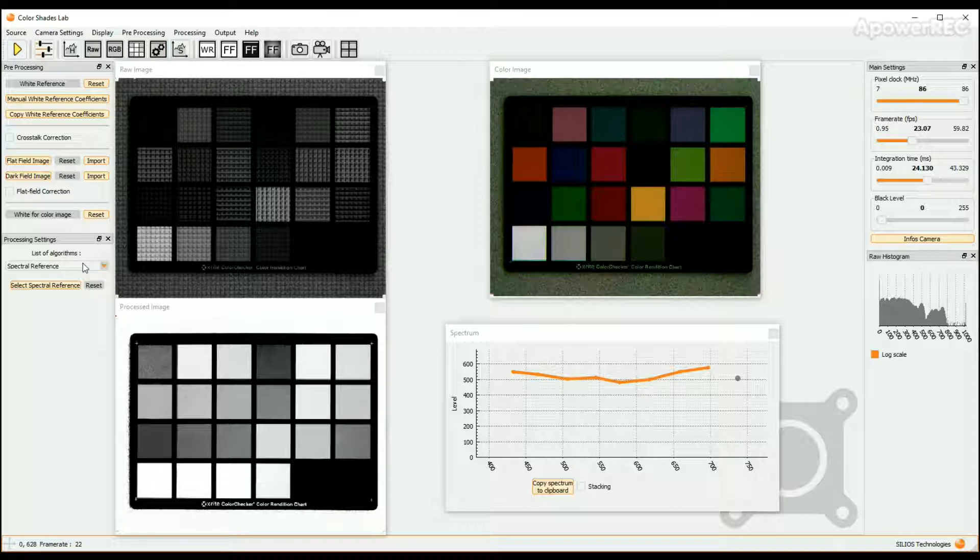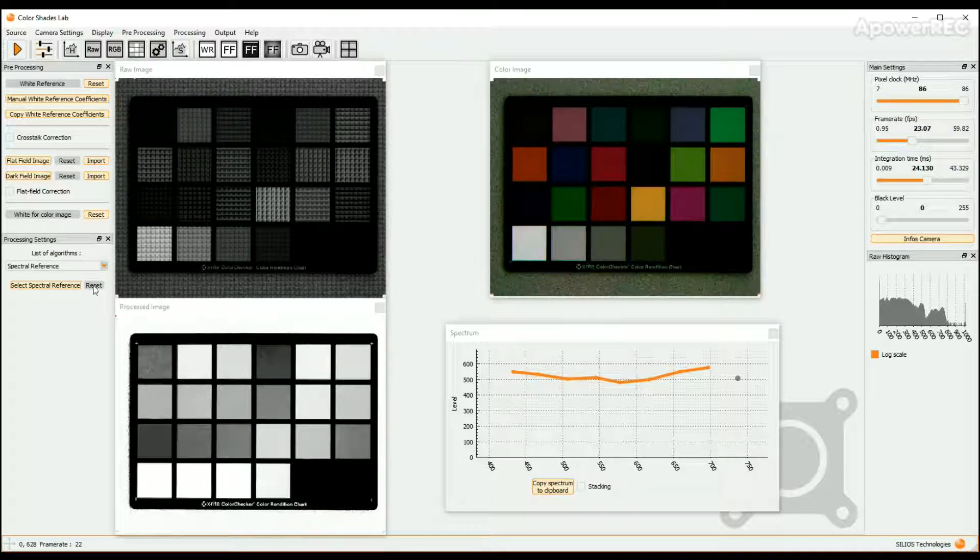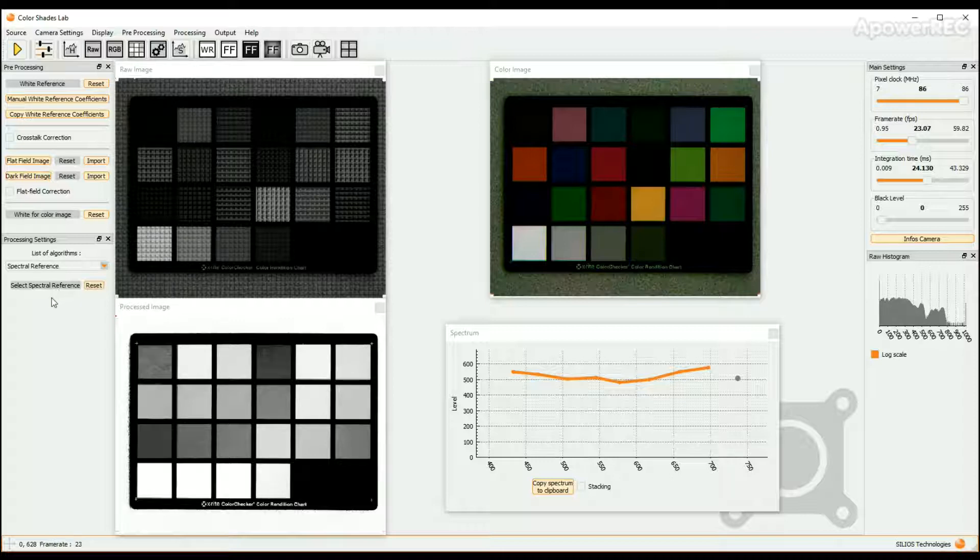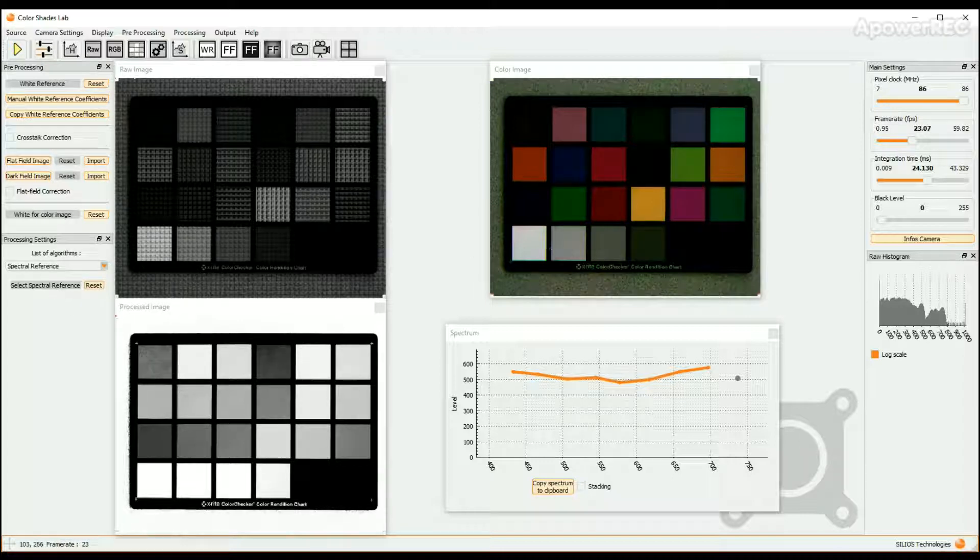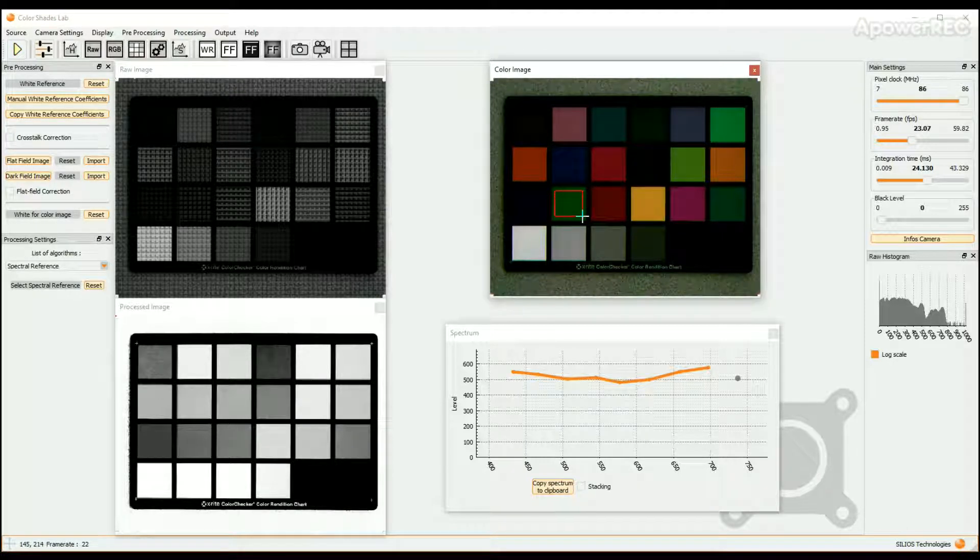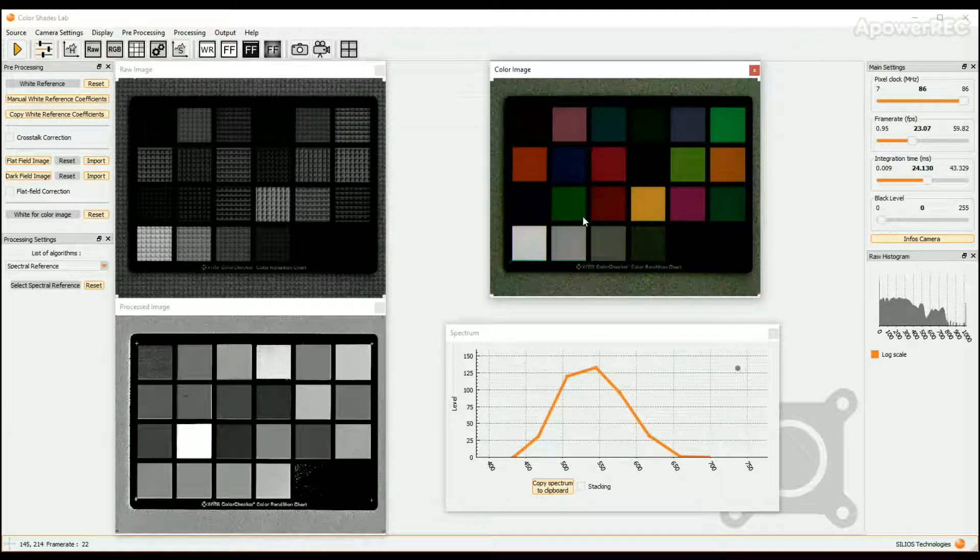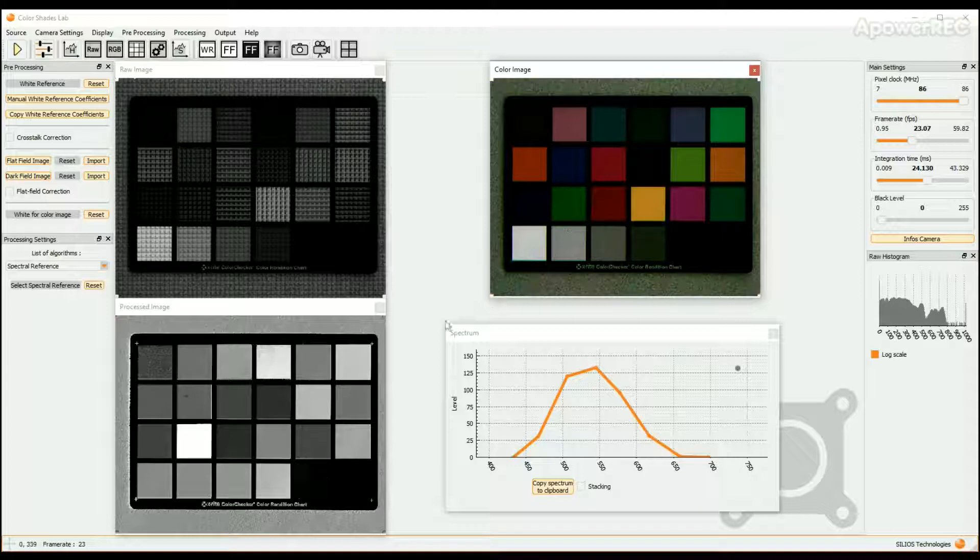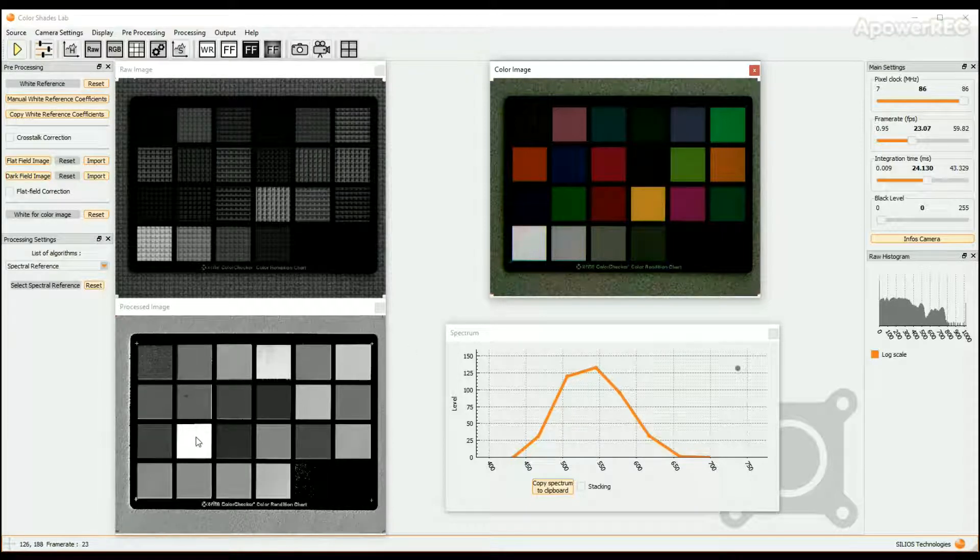To choose a reference spectrum, click on the Reset button, then on the Select Spectral Reference button. In the Raw Image window or in the Color Image window, select your reference area. You can either click on one point of the image or click and drag to select a rectangular zone. The reference spectrum is now selected.